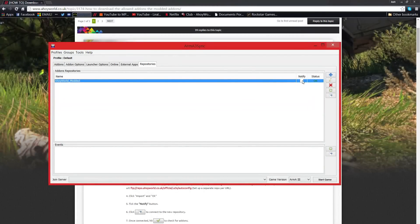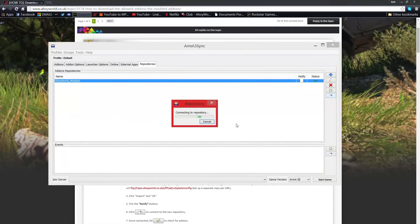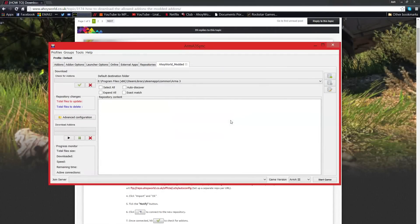Once you've done that click OK. Select Notify Ticket — this notifies you when the repository has been updated so you'll know when you need to update your mods. Then click the Connect to Repository button; it's the white one with the blue at the bottom.